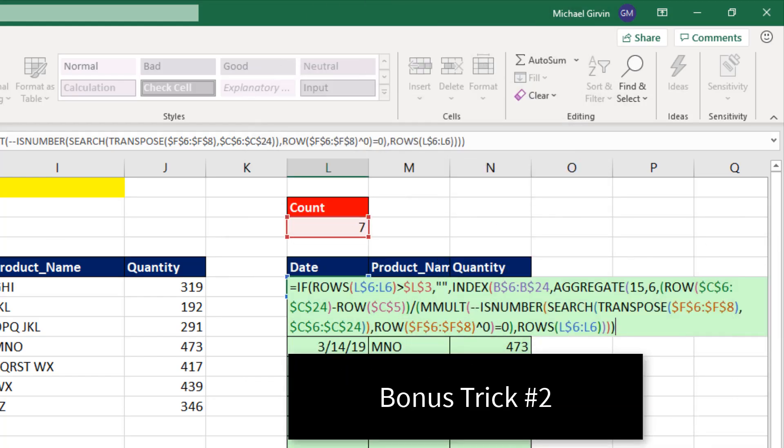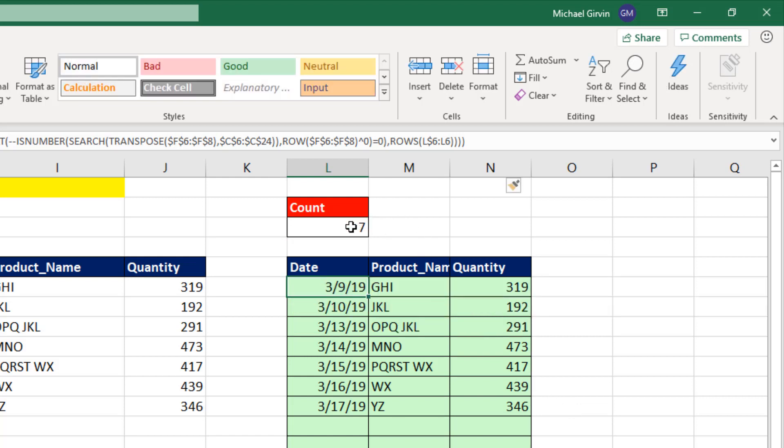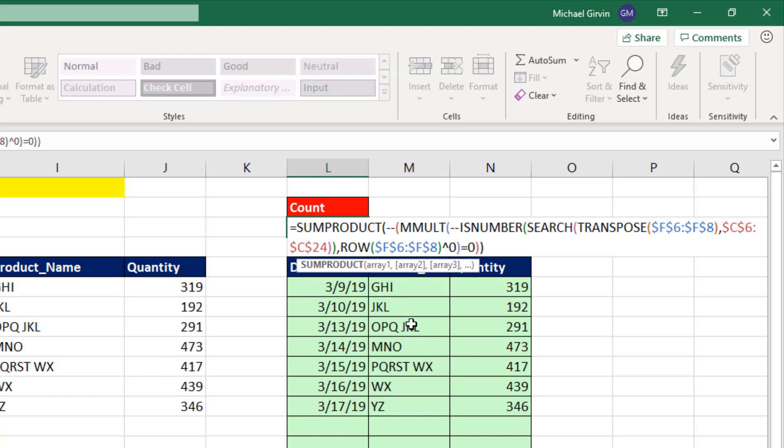All right, bonus trick number two. I know some of you will say, well, how do we do this without FILTER? There's how you do it. So in this downloaded Excel file, you can check this out, including this counting formula up here.